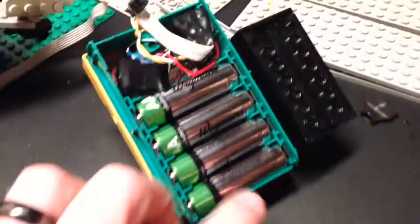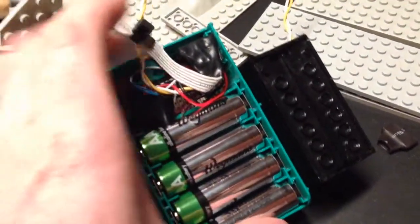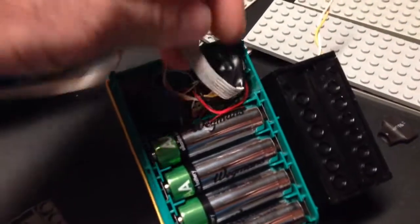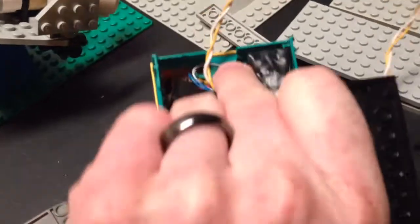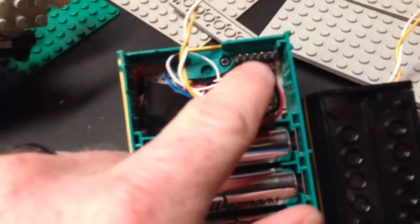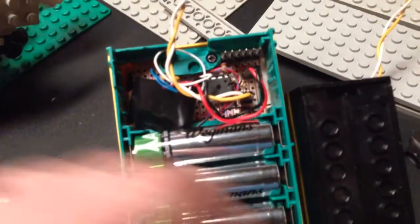If you look on the bottom, here's the 4 AA batteries. Underneath here is the programming header, right there, the FTDI header.